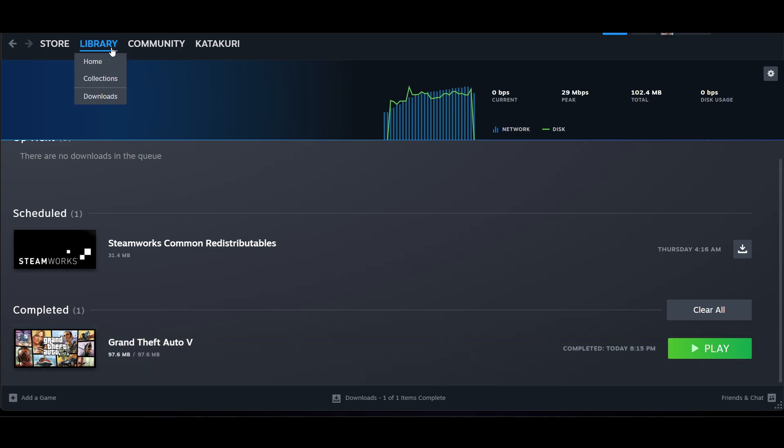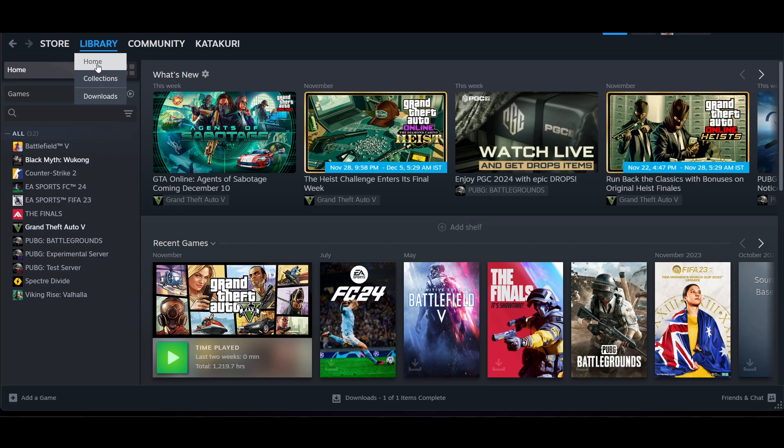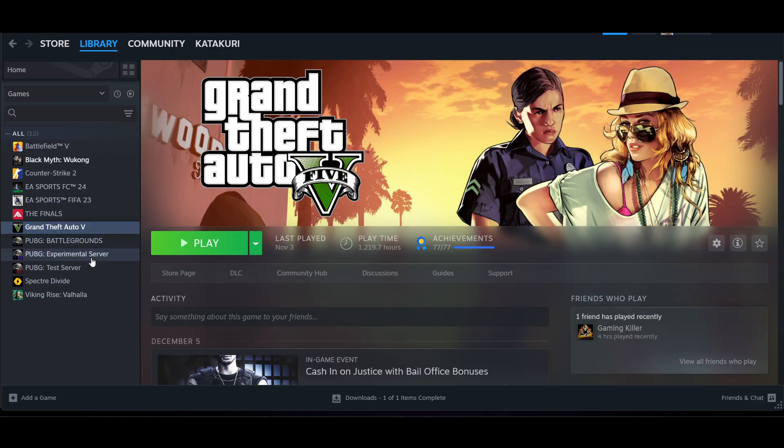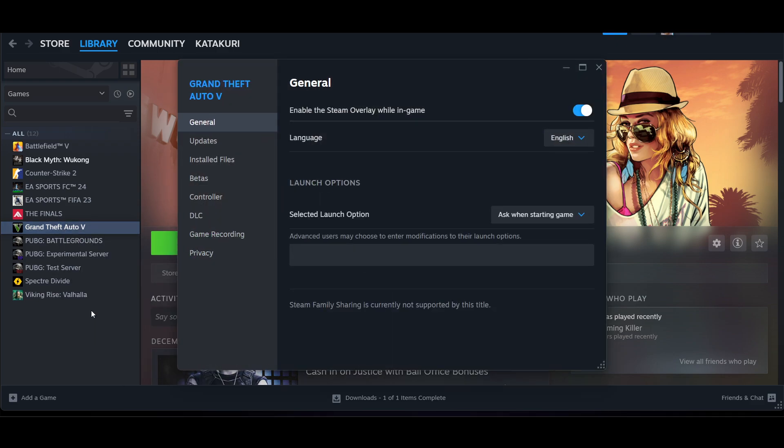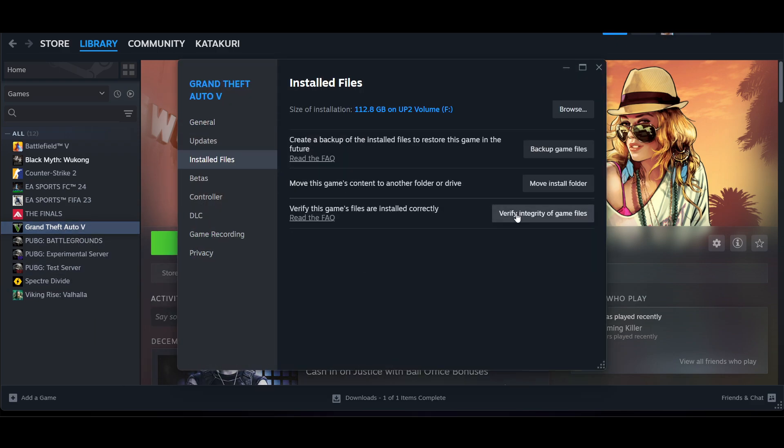the update of GTA. Just go to your library. Now for example, I'm getting issues in GTA. Now how you can fix this? Right click on it, go to the properties here. Now go to the install files, click on verify integrity of game files.